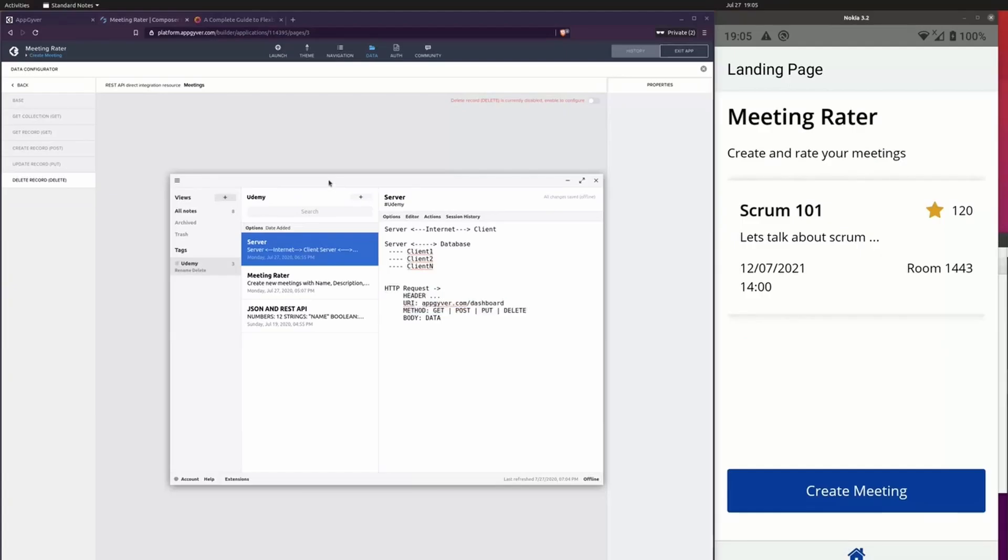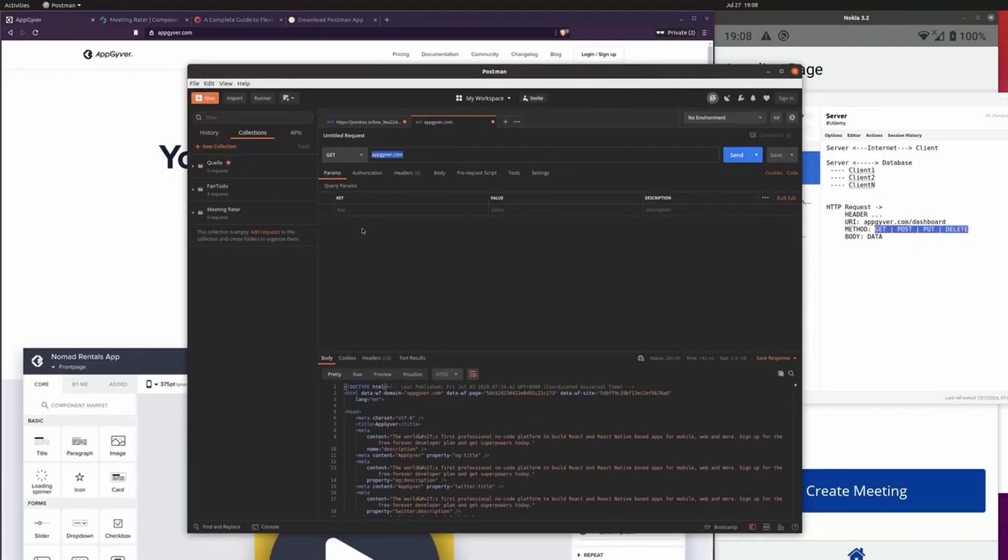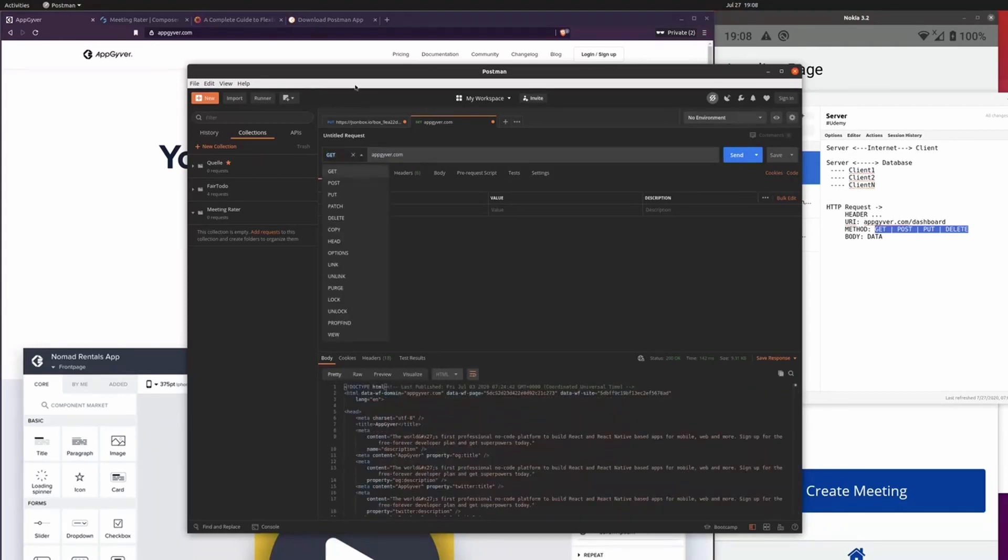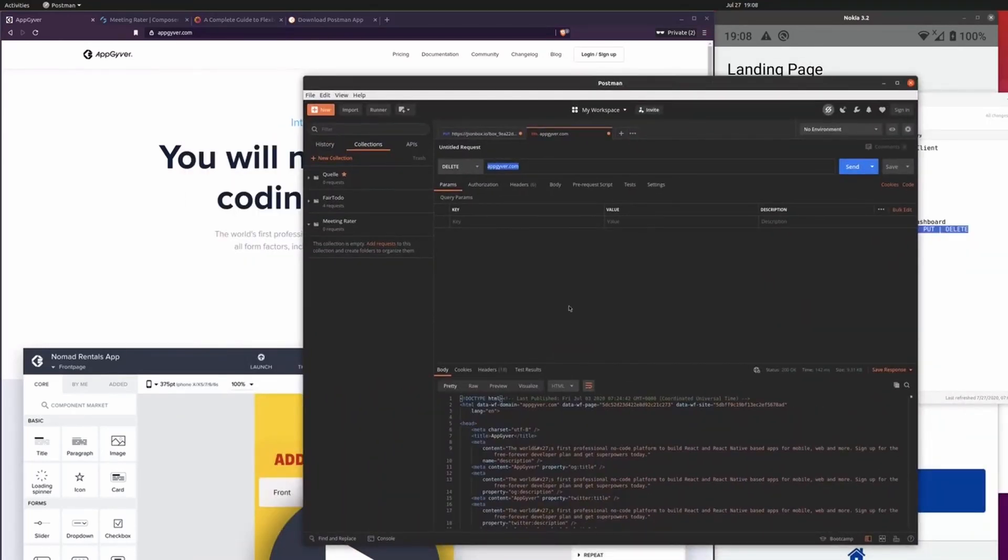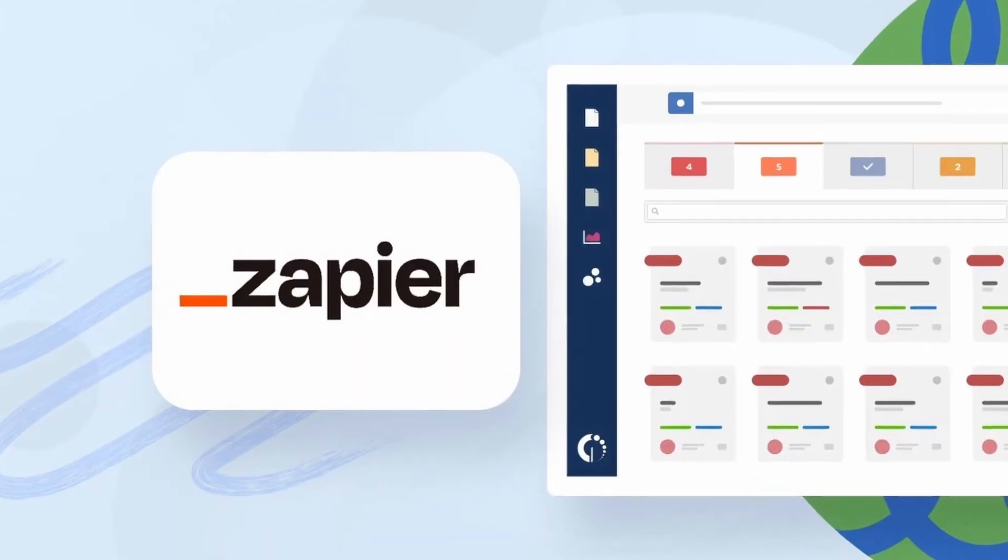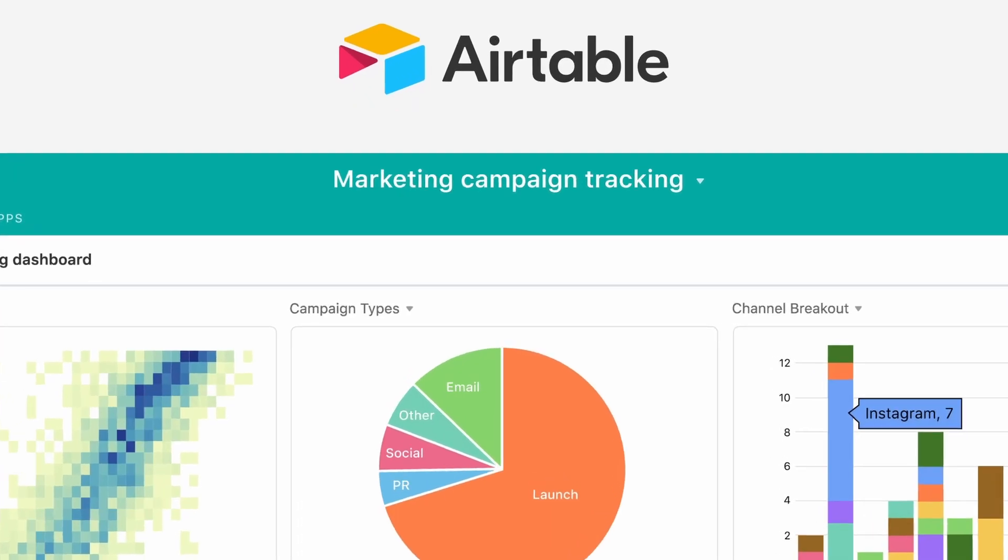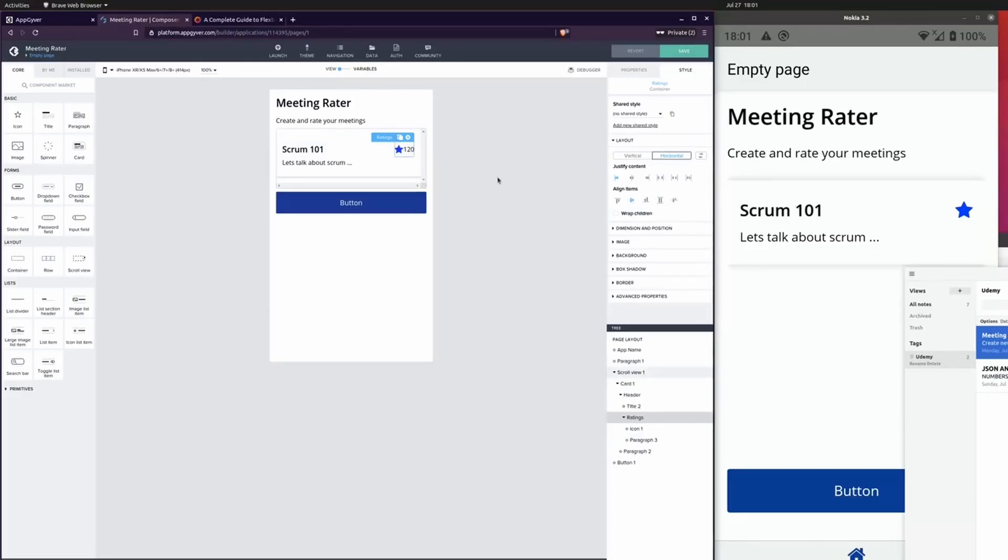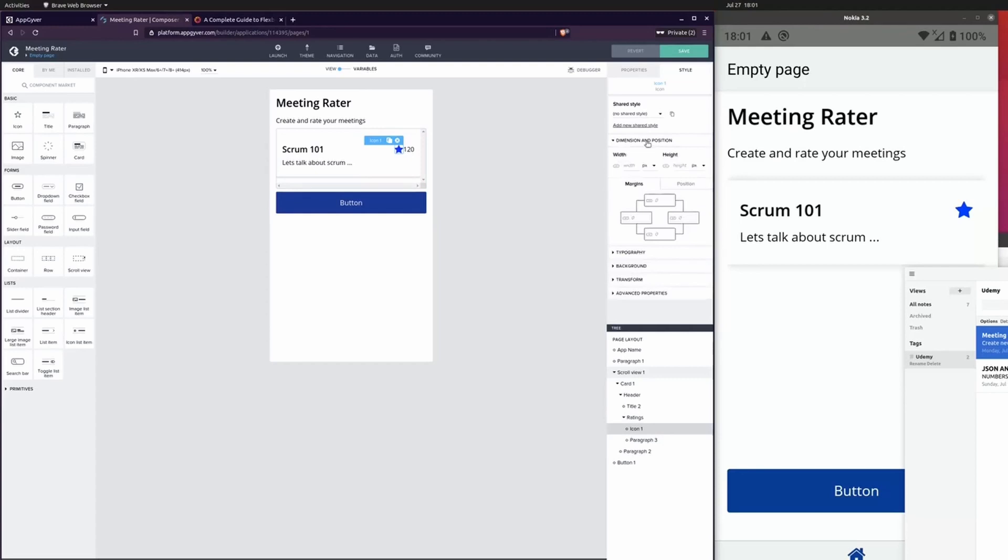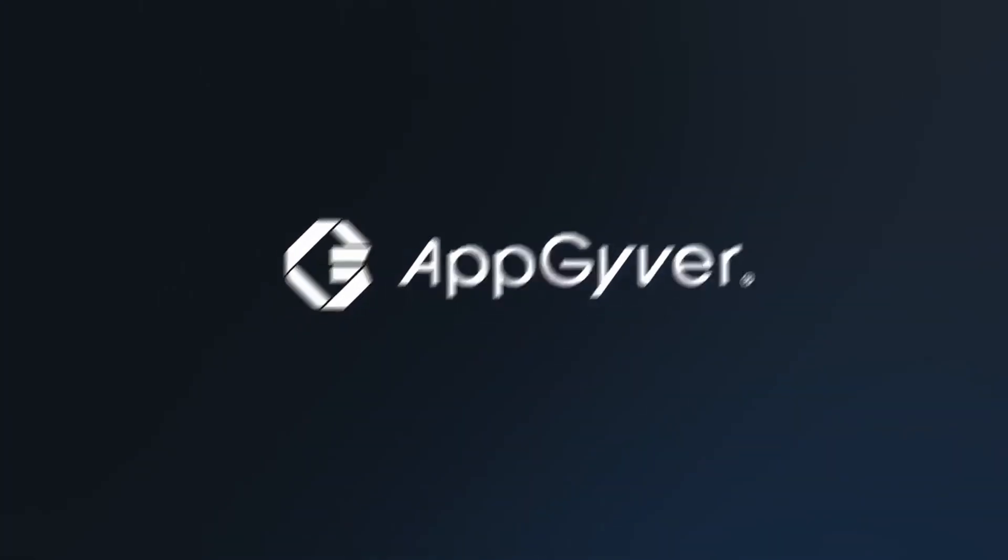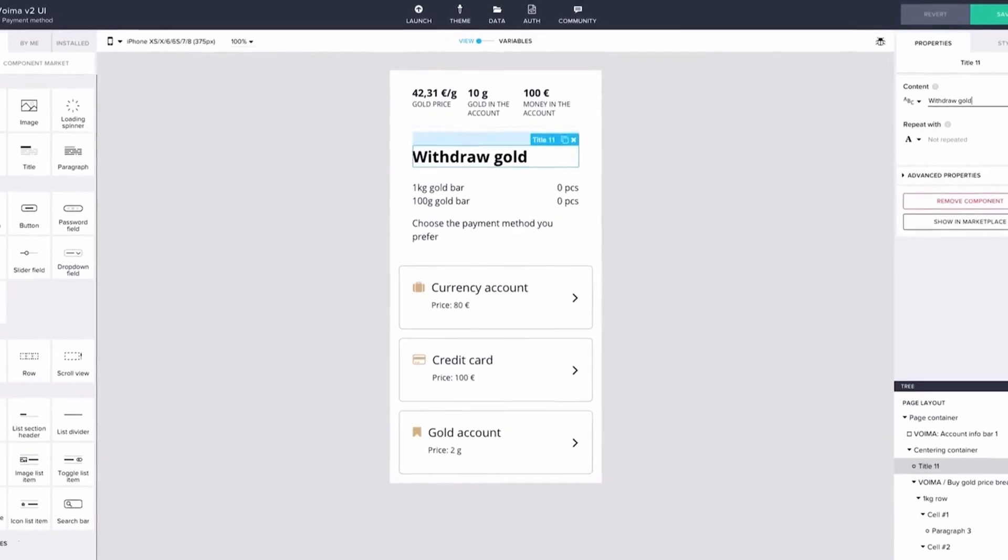However, it's worth noting that AppGyver doesn't have a way of storing data as we saw with Bubble or Wised. So you'll have to create the back-end in another tool using something like Zapier or Airtable. But when it comes to building the UI, the different views, navigation and so on, AppGyver really does make it super easy for you.